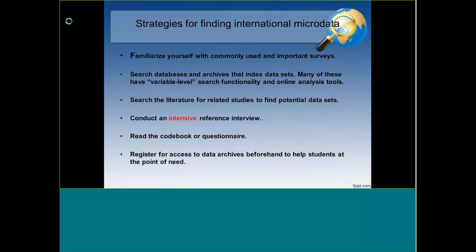So, strategies for finding international microdata. First, familiarize yourself with commonly used important surveys. You can search databases and archives that index datasets — many now have variable-level search functionality and online analysis tools. Very importantly, you can search the literature for related studies to find potential datasets of interest, which is a useful shortcut. If you just don't know where a particular variable will be found, take a look at the existing literature and rely on experts who do this for a living. Hopefully if they cite their data well, you'll be able to uncover and reuse it.